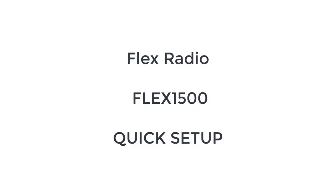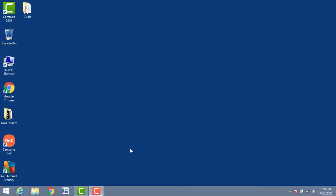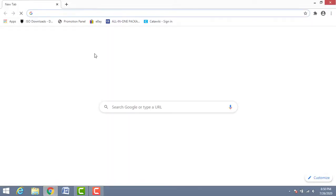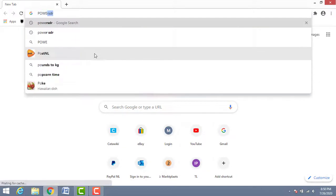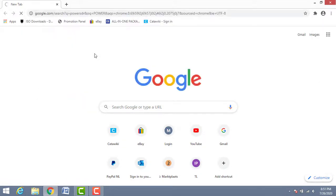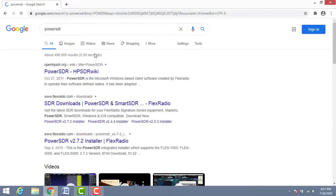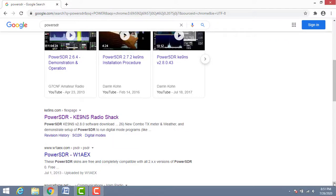Hi everyone, I would like to show you how to set up the FlexRadio 1500 with the PowerSDR software. Go to the browser and type in PowerSDR — many results will appear, but I tried all of them and I find the best is by KE9NS, version 2.8.0. That's the best one.